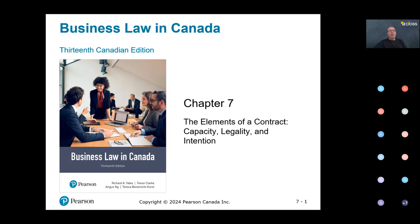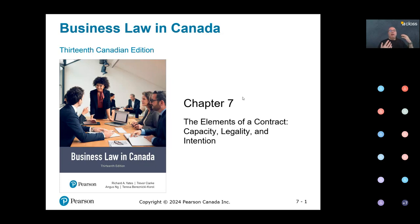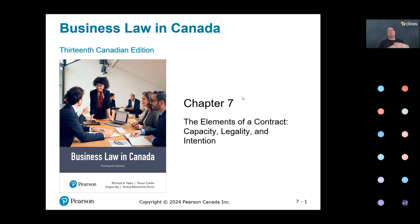All right, you either don't want to answer or you don't remember. So we looked at consensus as the first required element. Consensus is made of a valid offer and an effective acceptance — meaning a meeting of the minds. The minds of the parties, the offeror and the offeree, meet when the offeror makes an offer and the offeree accepts that offer.